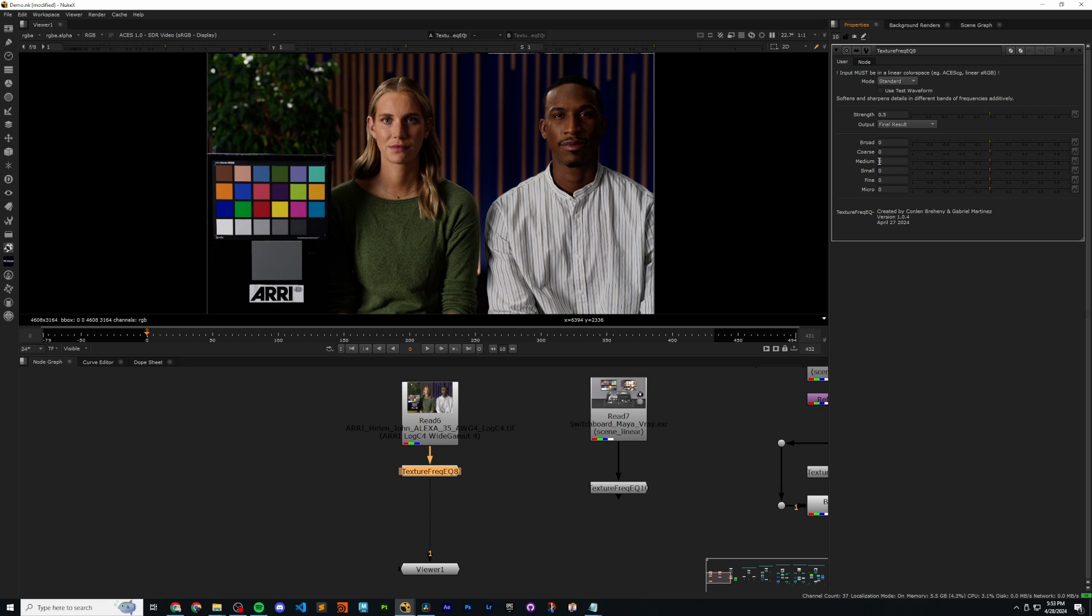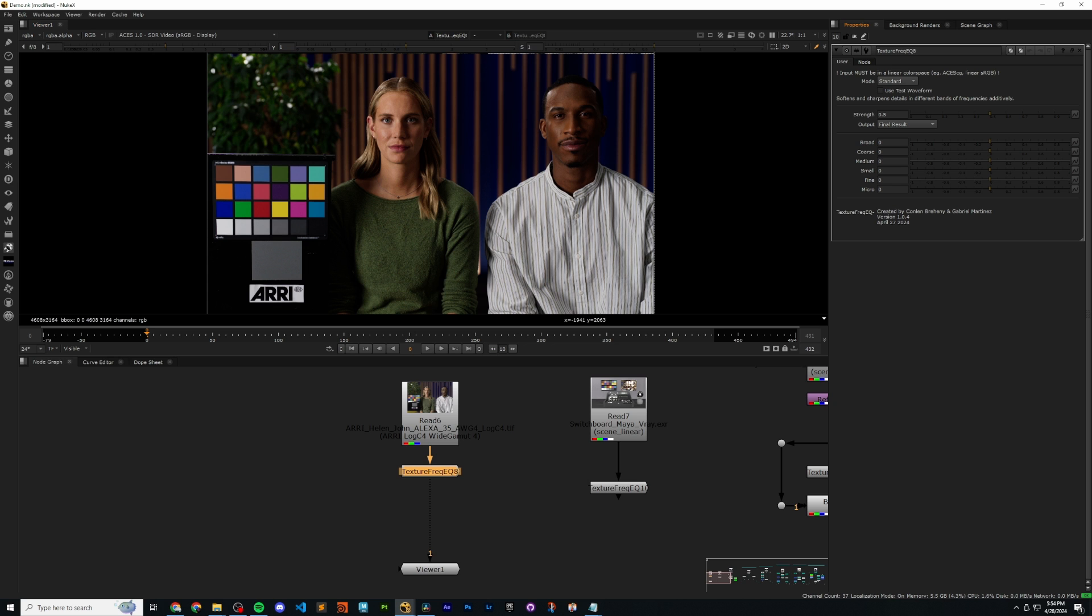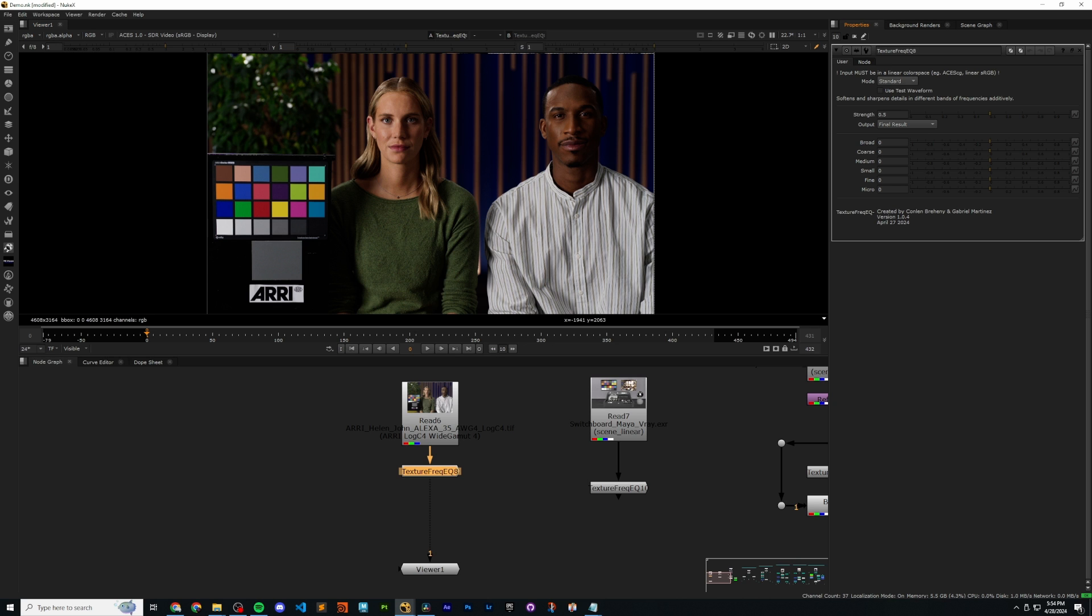Now, we just have these six sliders, broad, coarse, medium, small, fine, and micro. These are referring to size of detail, where micro is the smallest and broad is the largest. Any of these sliders moving to the right is going to sharpen details of that size. Moving them to the left is going to soften details of that size.